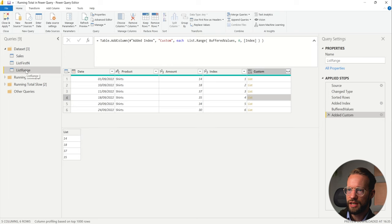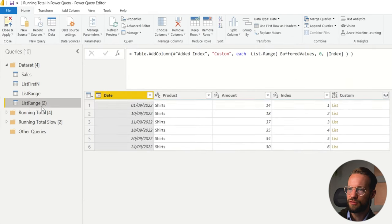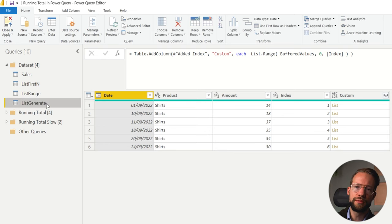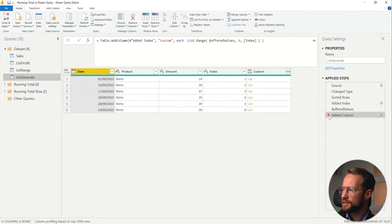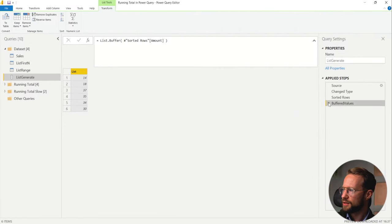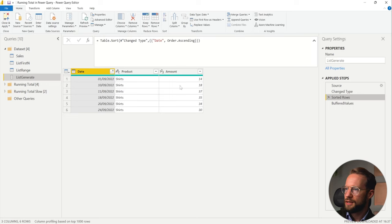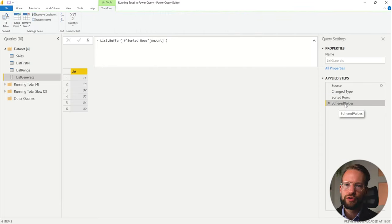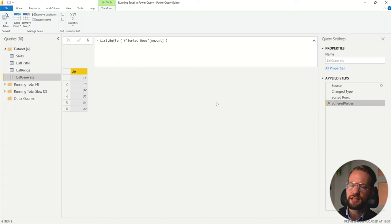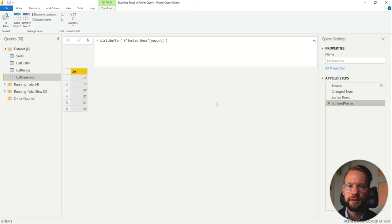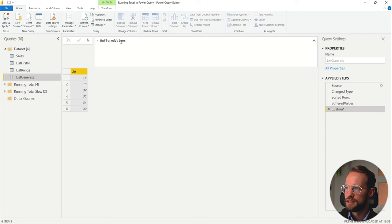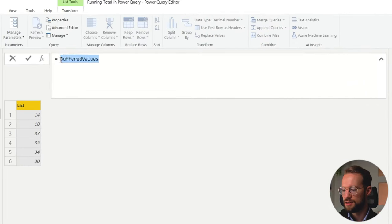That's what we're going to look at now to make sure we can work with very fast performing running totals. The slow running totals were List.FirstN and List.Range. Now let's have a quick look at a fast performing one. The one I'm going to show you is List.Generate. List.Generate here — I'm going to take some steps back. It does not require us to have an index. With this data set in place, I already see the data is sorted by date. And also for List.Generate, I'm going to use the buffered value step.